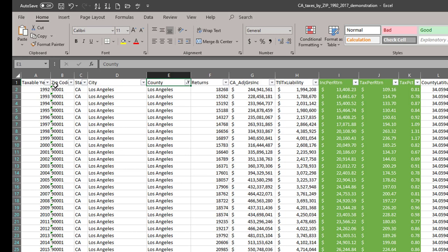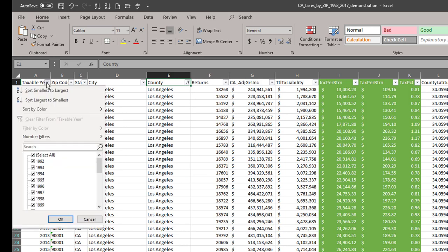And let's just do one year as well. Let's do the last year of our data, 2017.